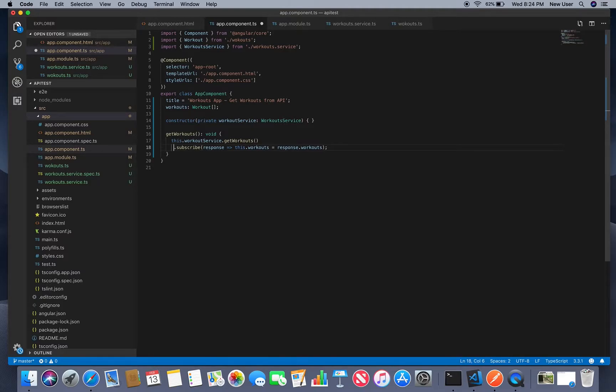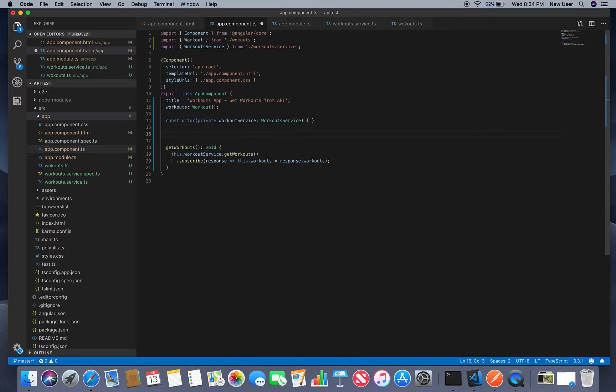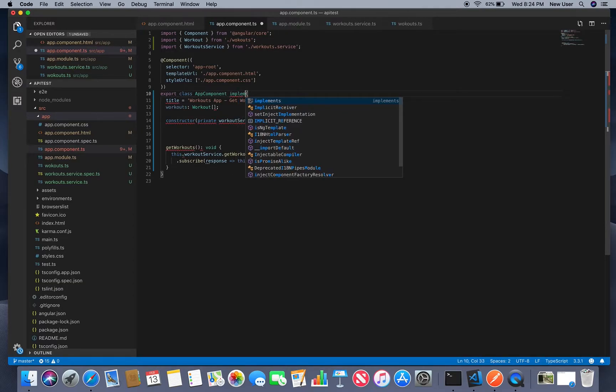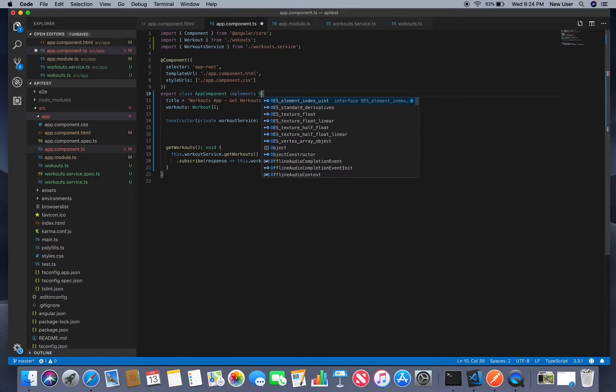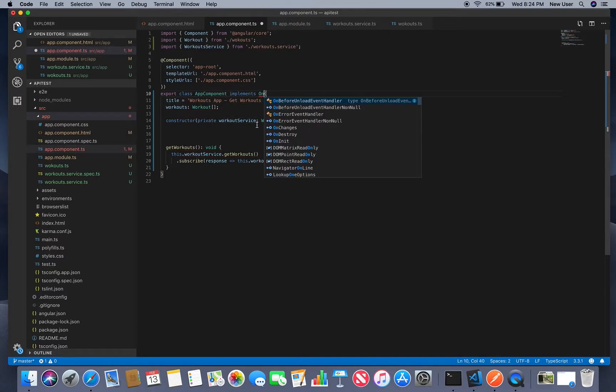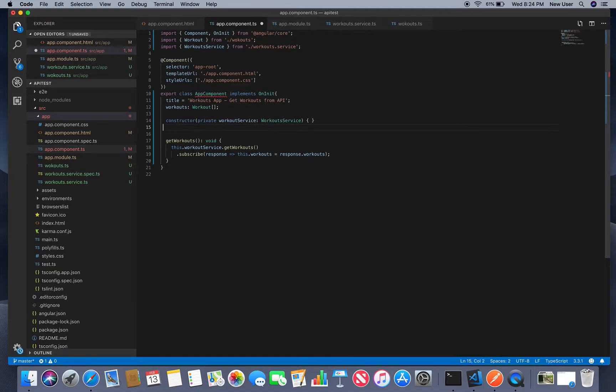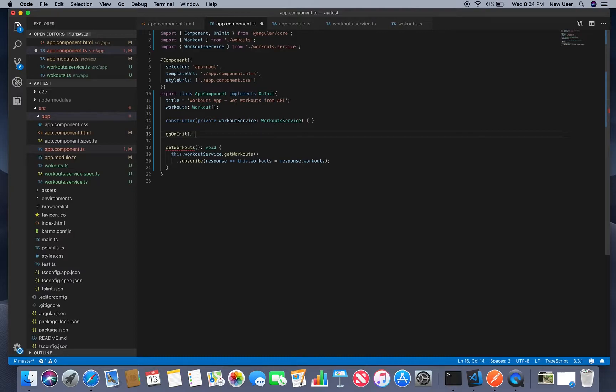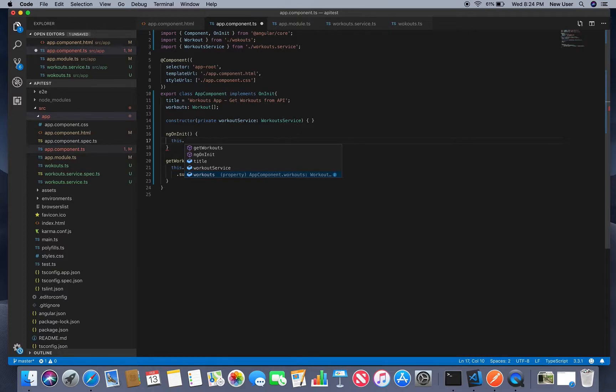So now we need to make a call somehow so we will just implement OnInit and then we will call get workouts.